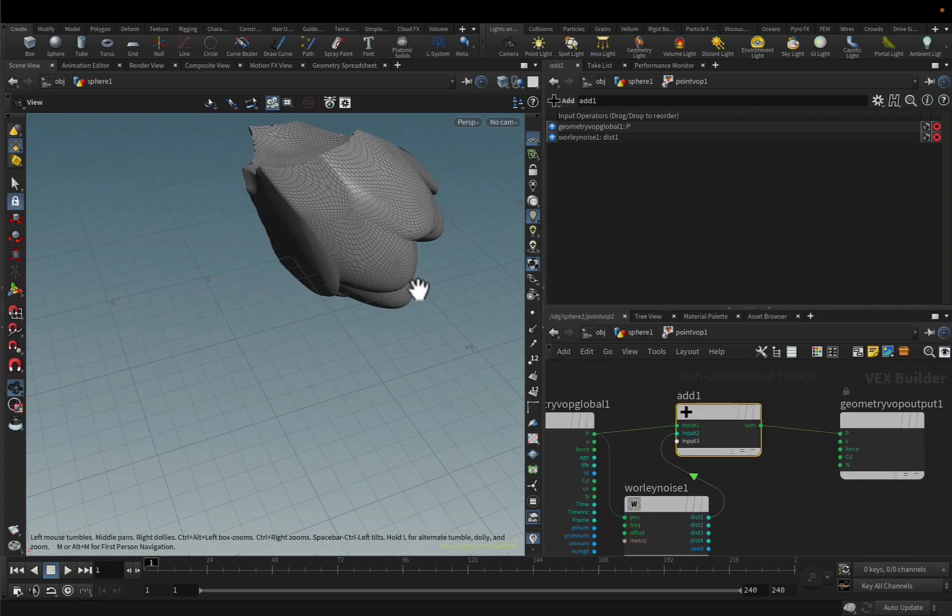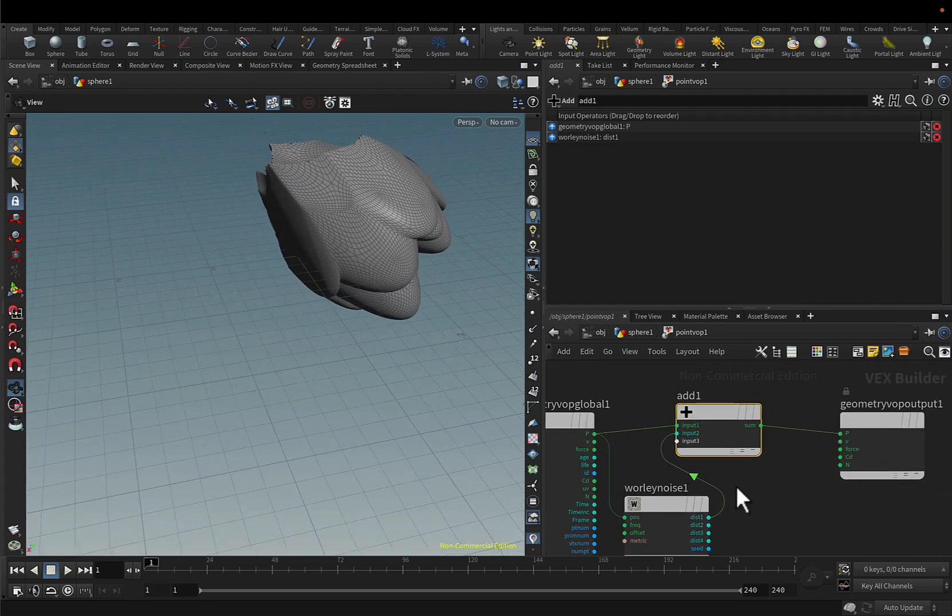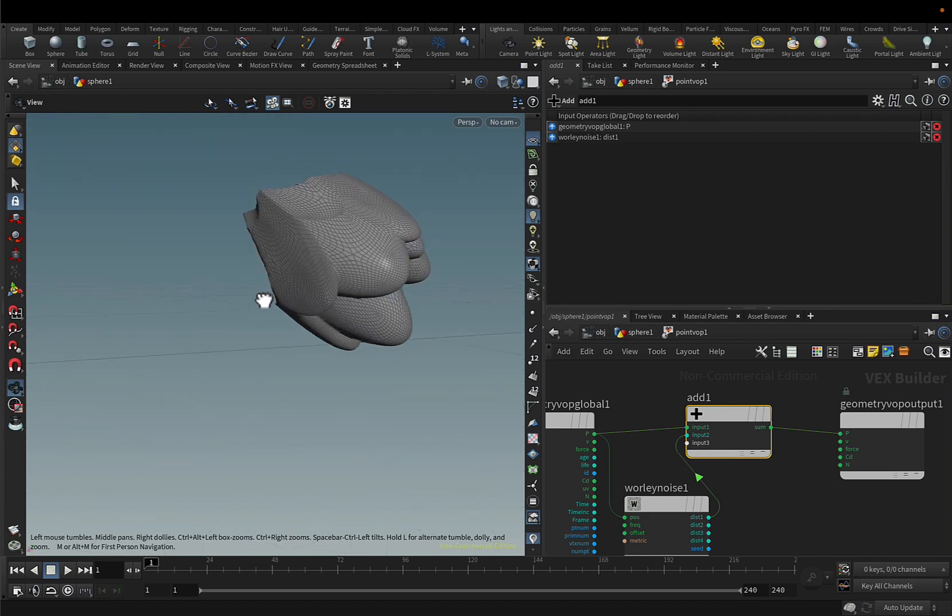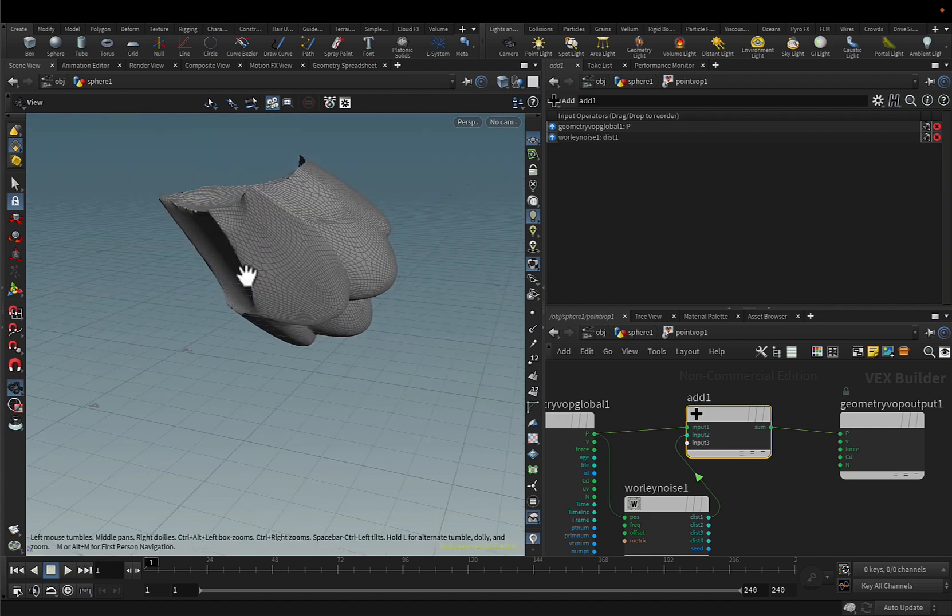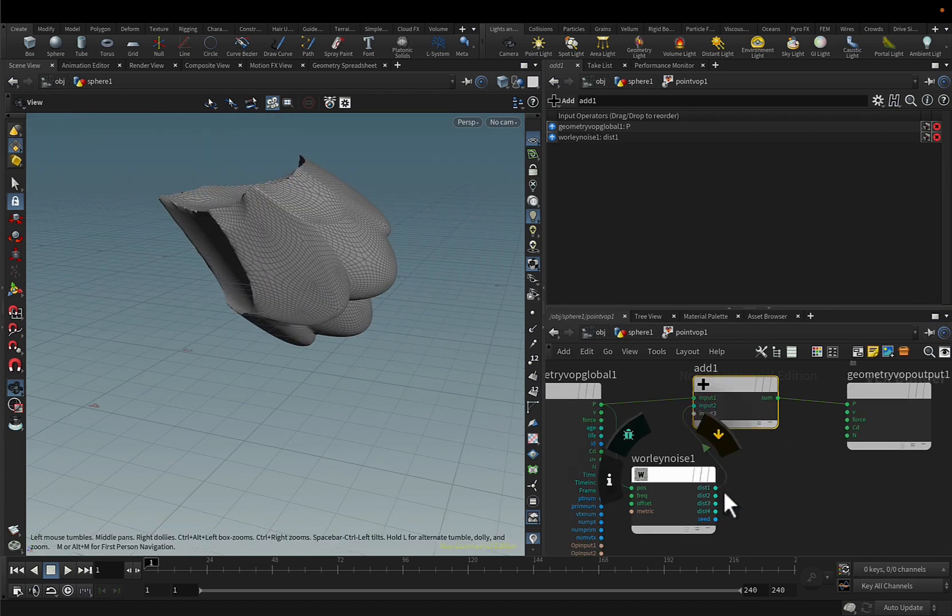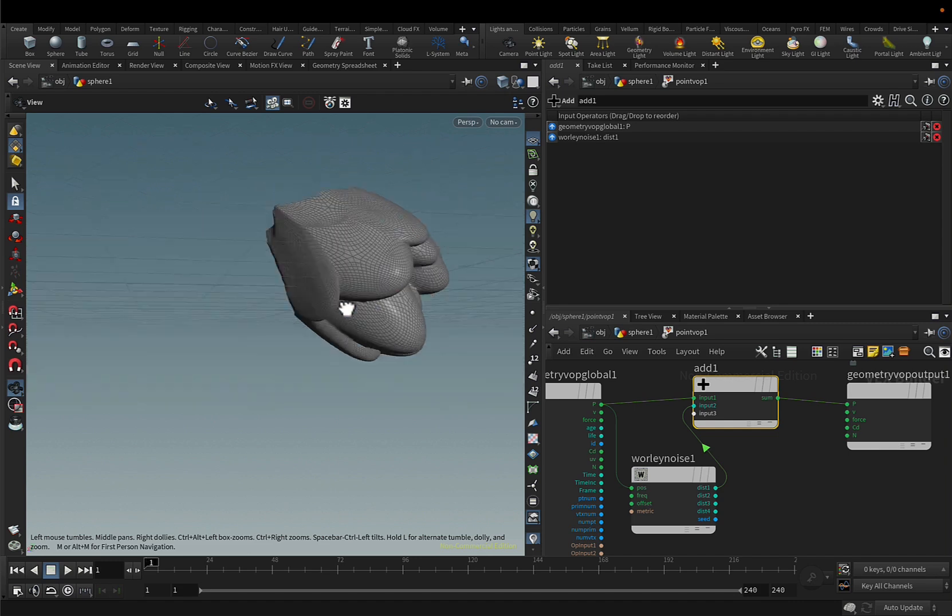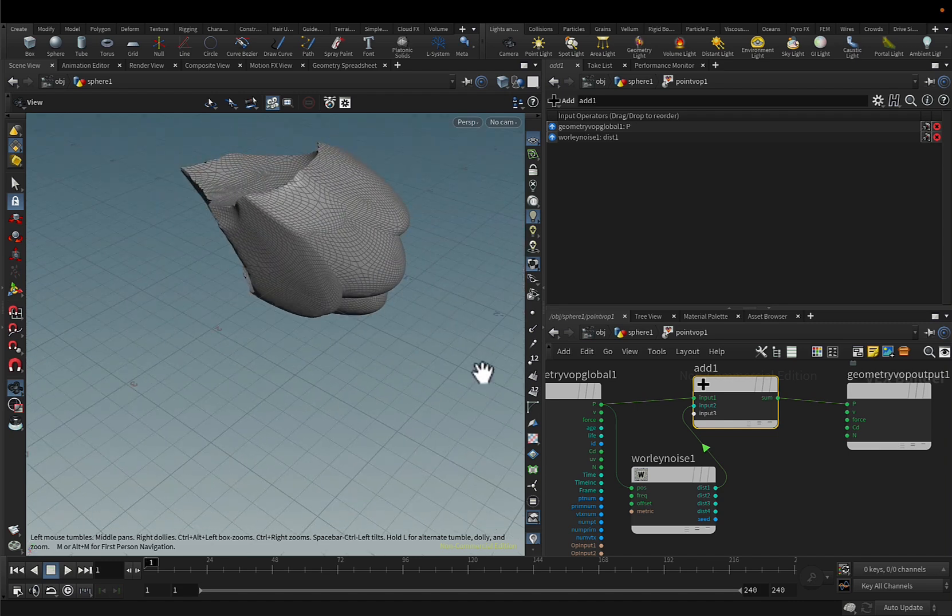And the only problem is that you will see it's pointing just on one side, and this is because the worldly noise is outputting a vector file so all of the deformation is going to go in that direction.